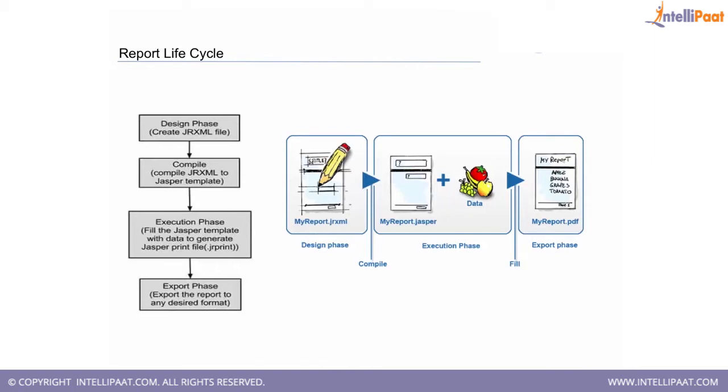Then we move on to the execution phase, wherein the database values or the data query which you have written, plus your parameters which you have to insert.